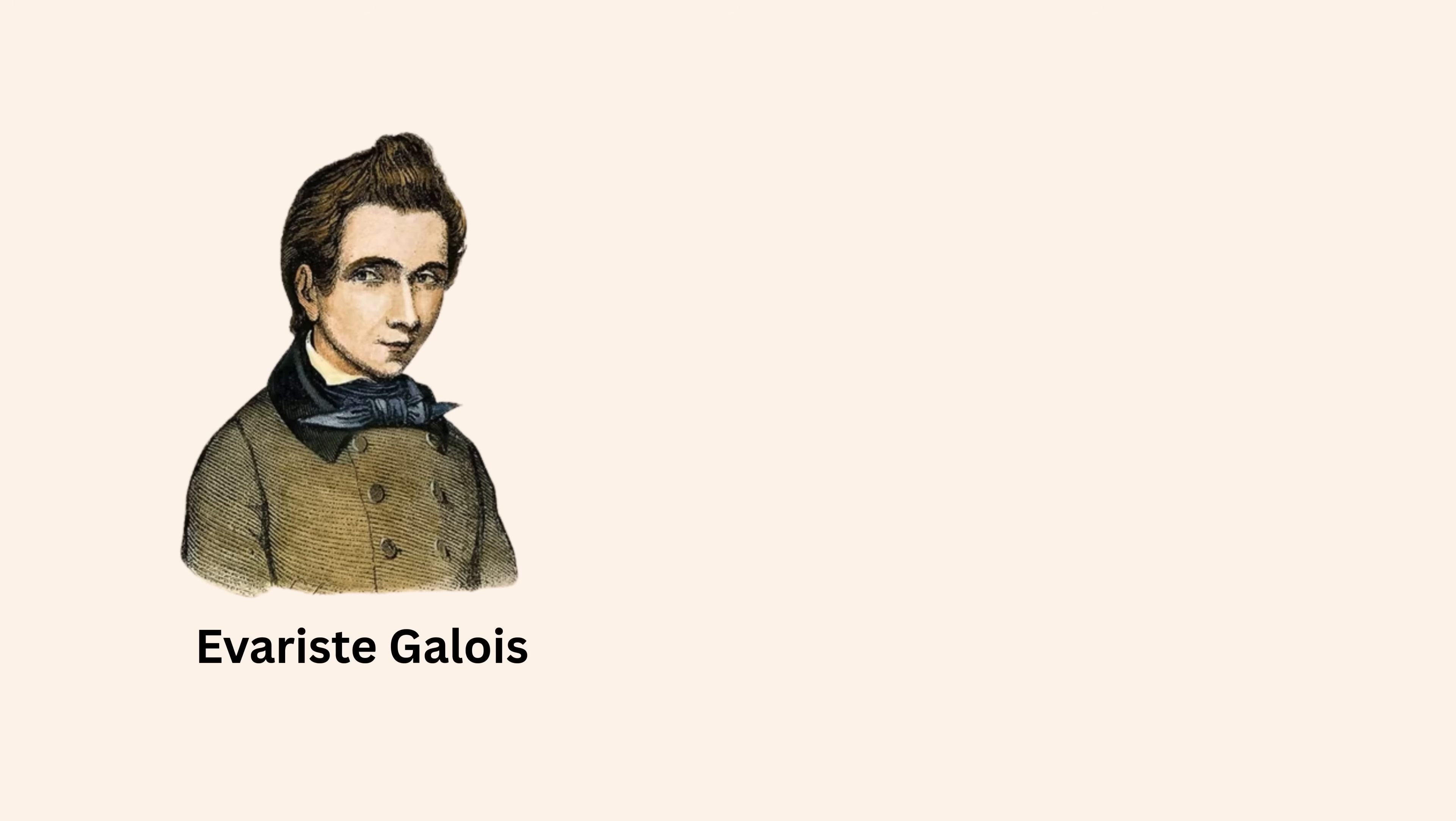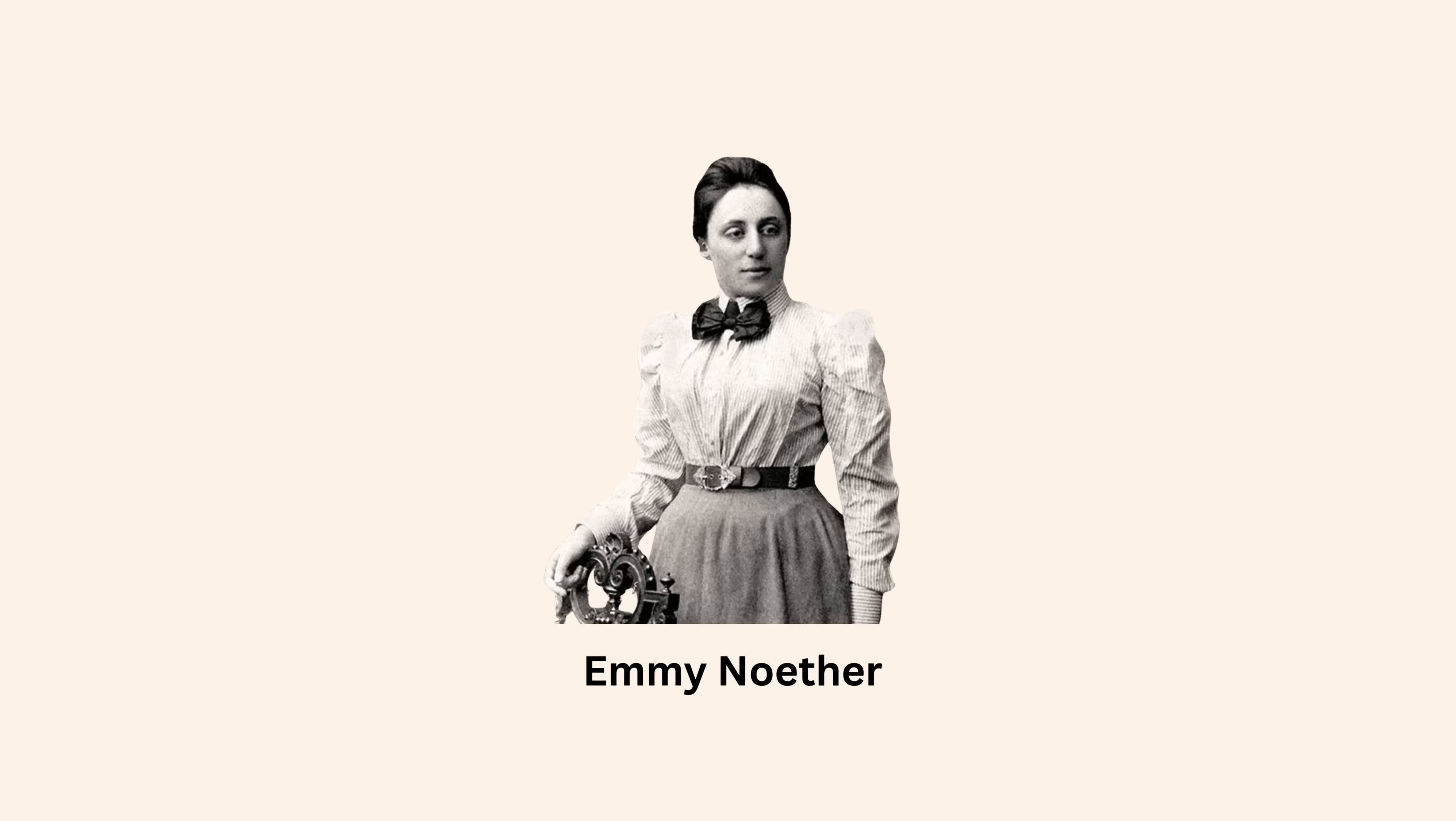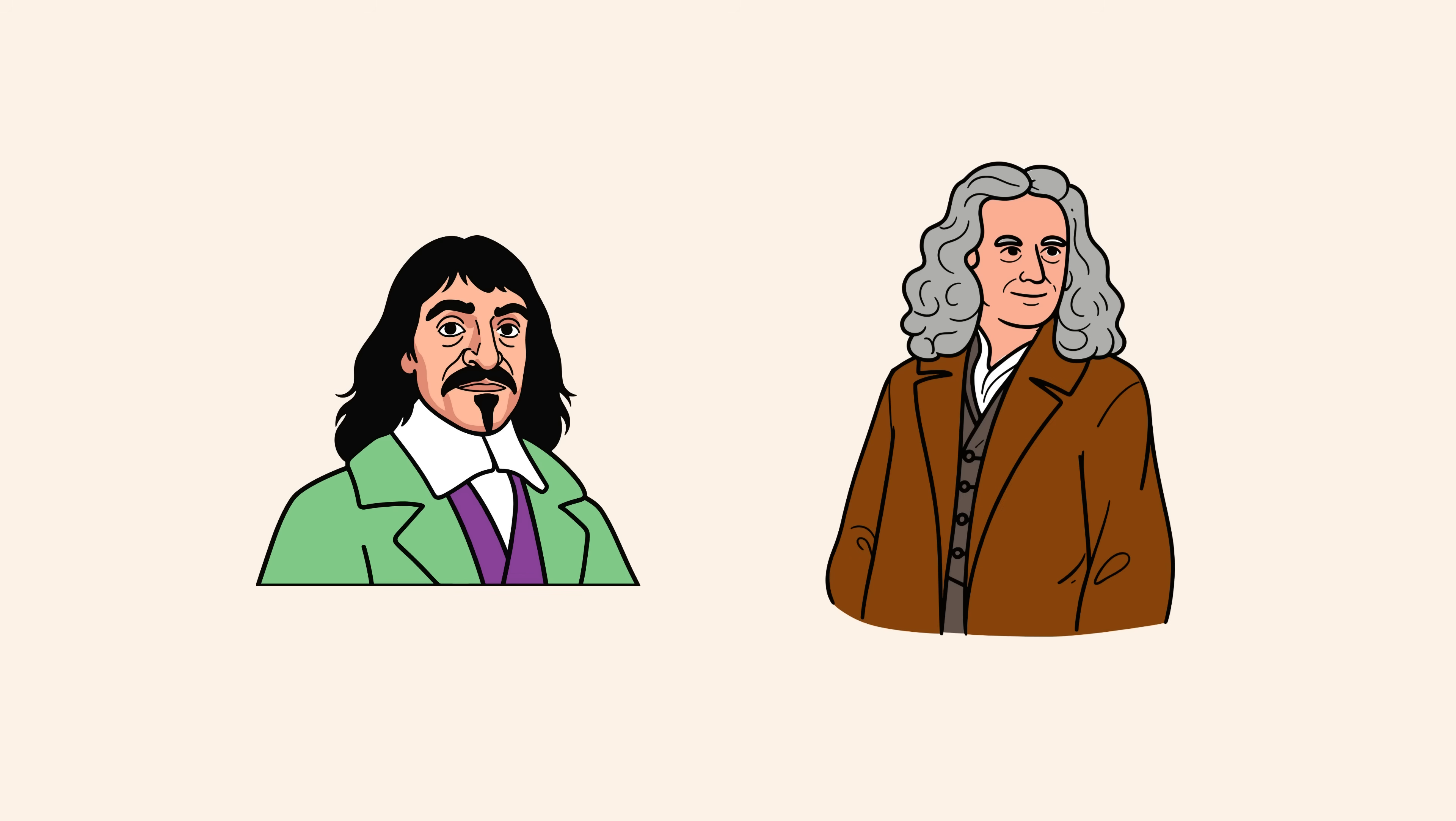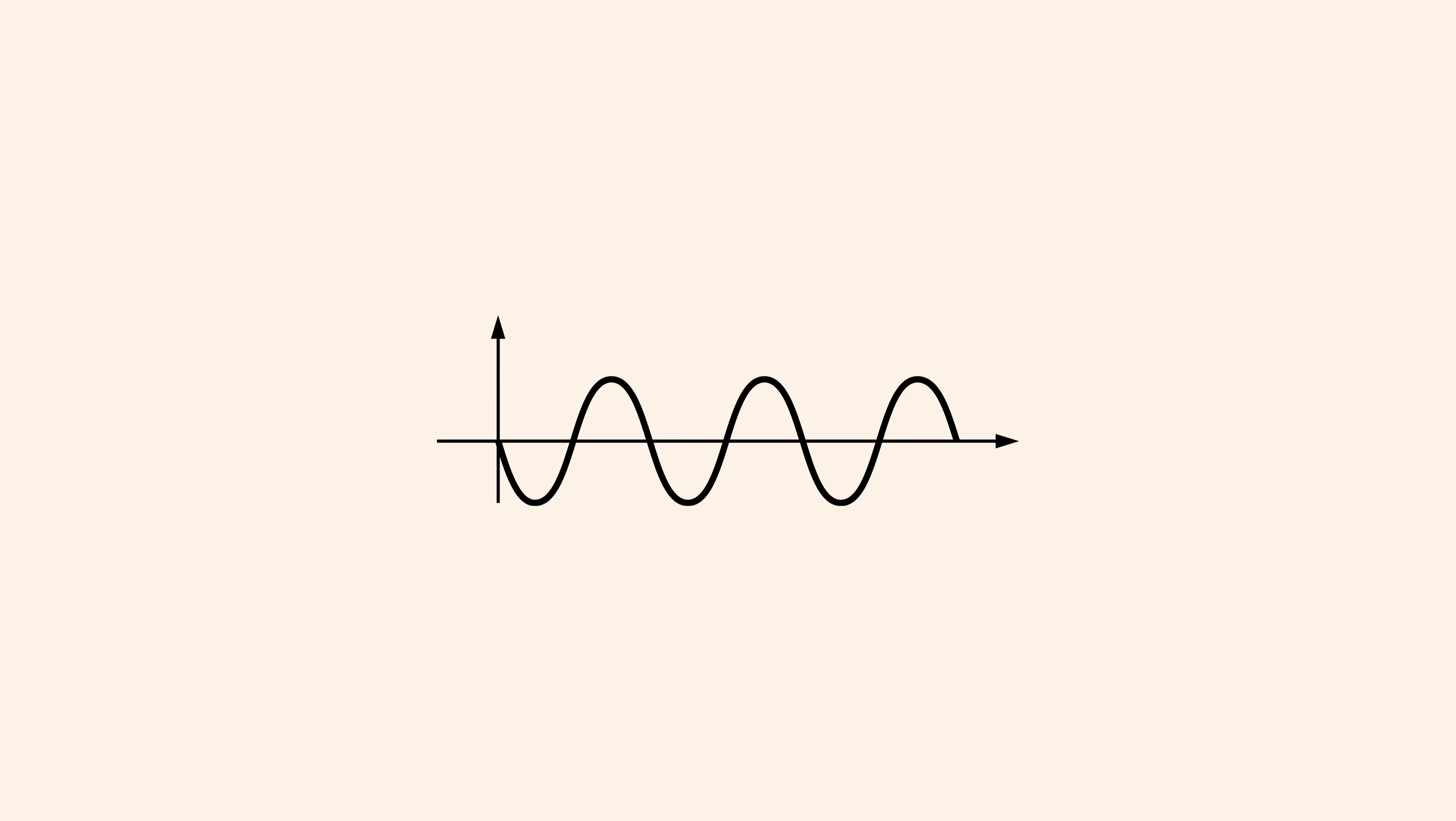You were never told that Evariste Galois invented group theory the night before he died in a duel, or that Srinivasa Ramanujan discovered formulas without formal training, or that Emmy Noether reshaped physics by proving that symmetry creates conservation laws. These mathematicians were not chasing grades. They were chasing understanding. They wanted to explain motion, heat, light, waves, randomness, and structure.